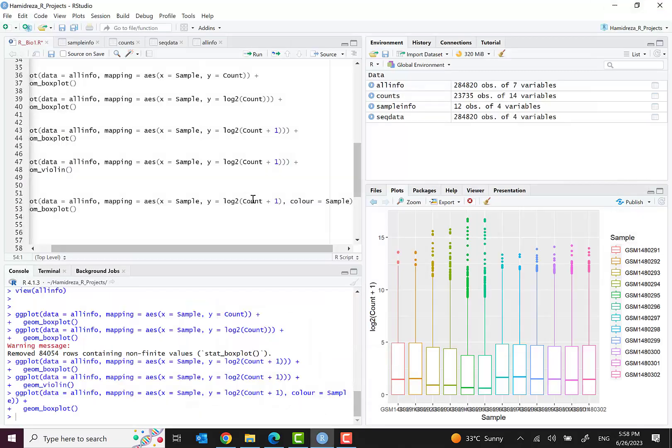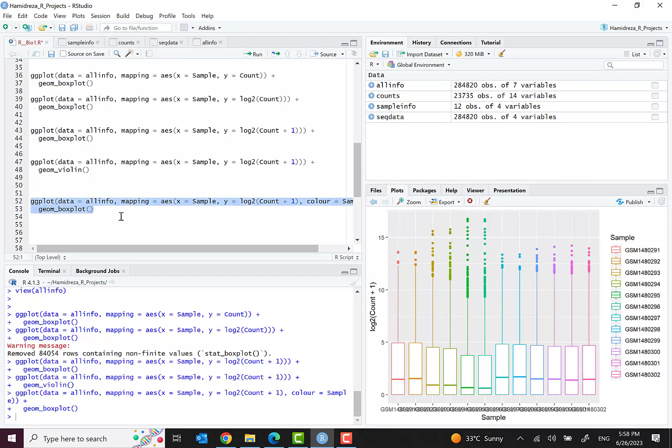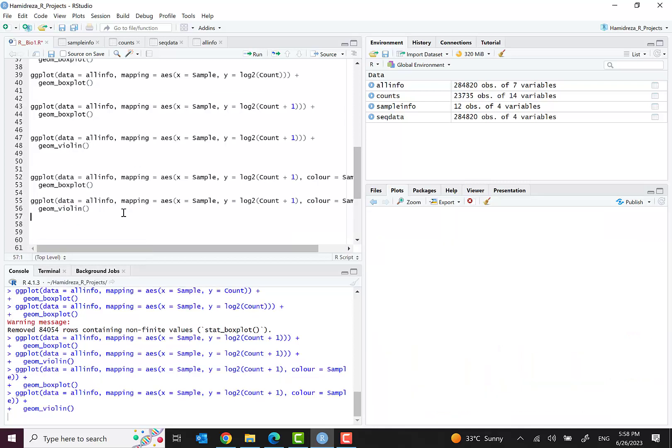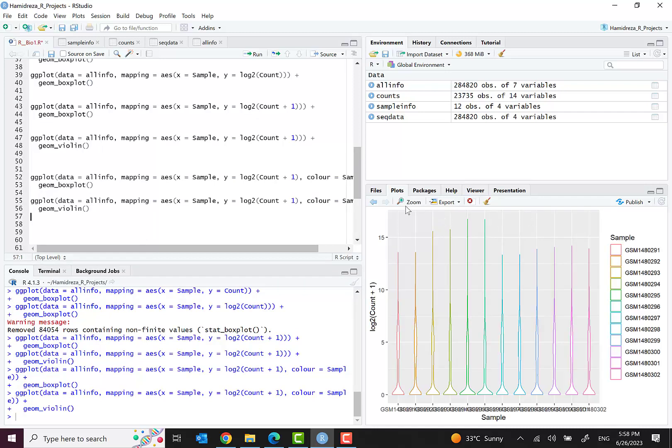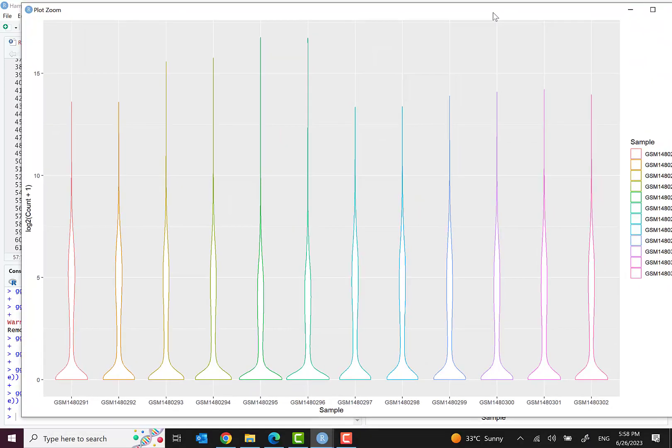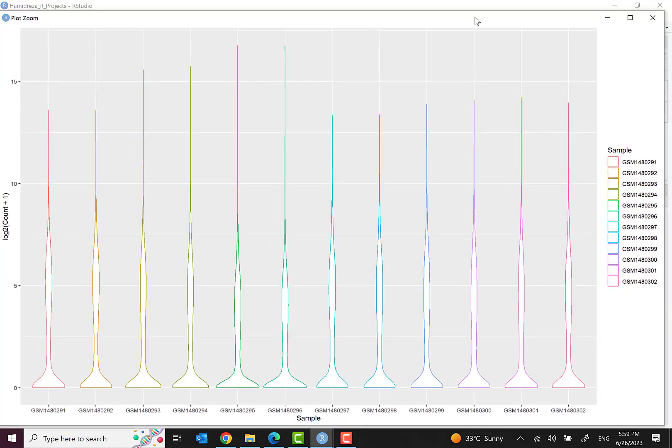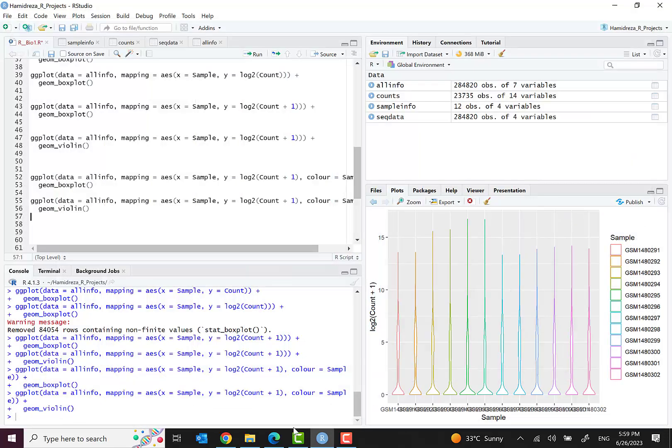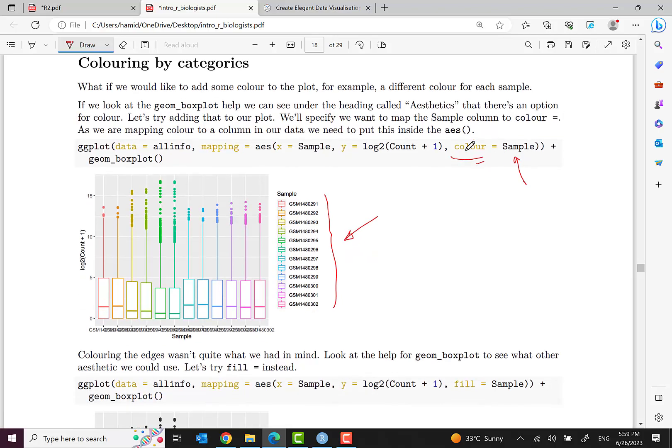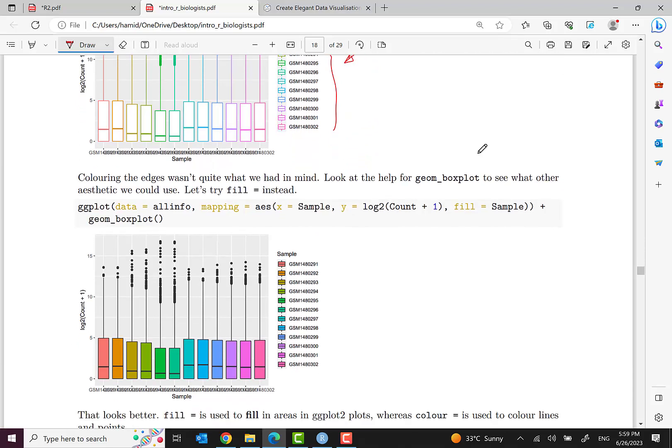That's nice, you can see they are categorized based on the colors selected by R. We can also do this for geom_violin.